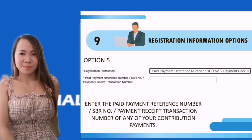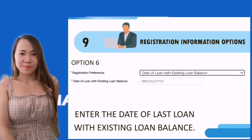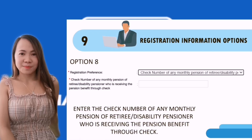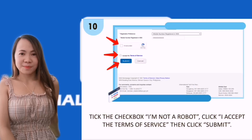Option six: enter the date of the last loan with existing loan balance. Option seven: enter the transaction number shown in your personal record. Option eight: enter the check number of any monthly pension if you are a retiree.